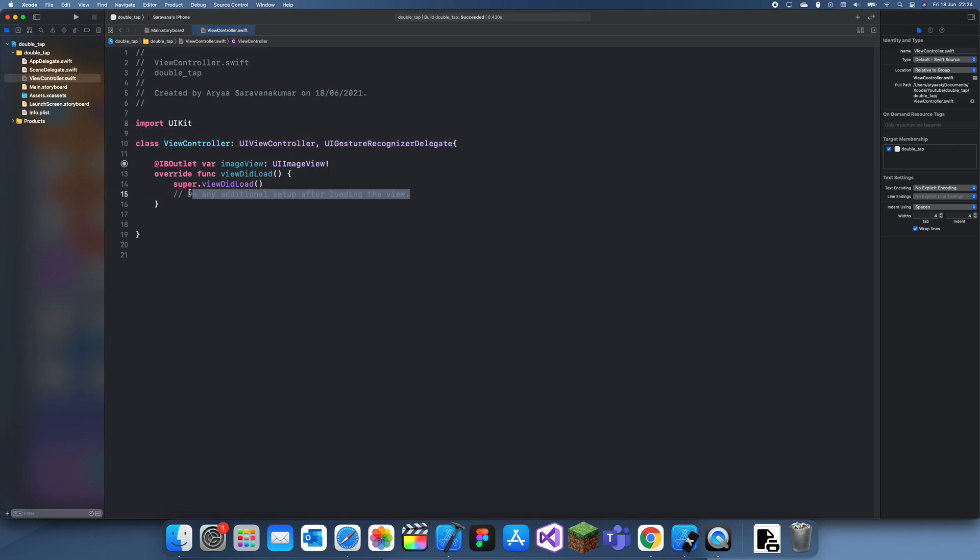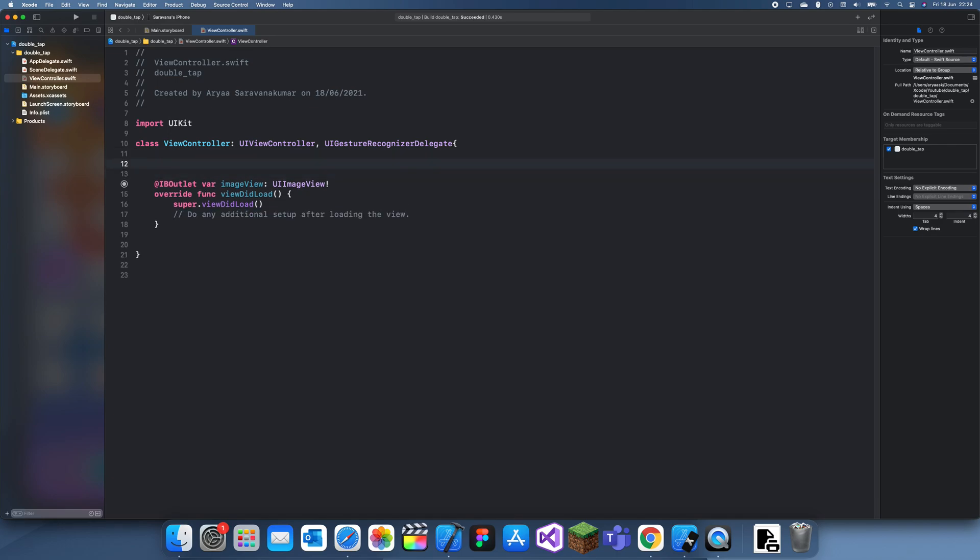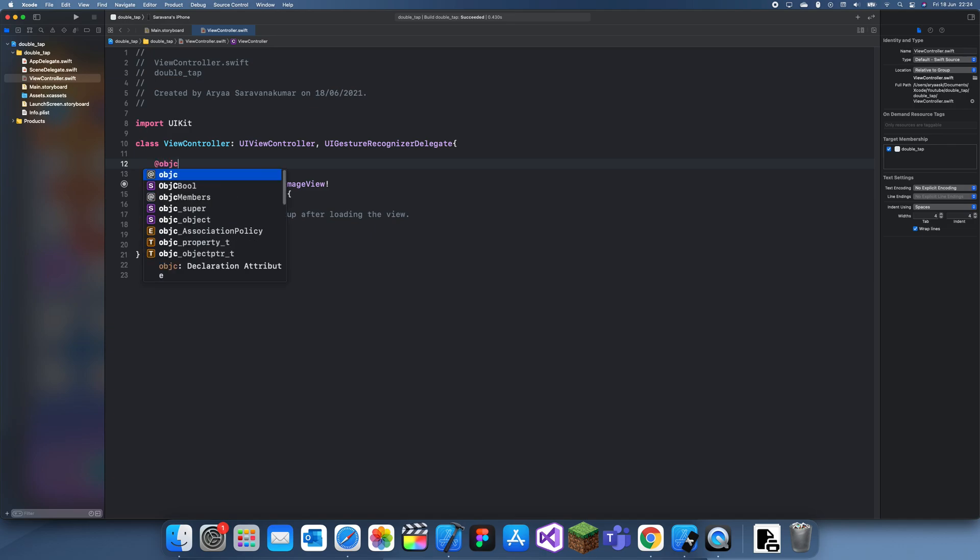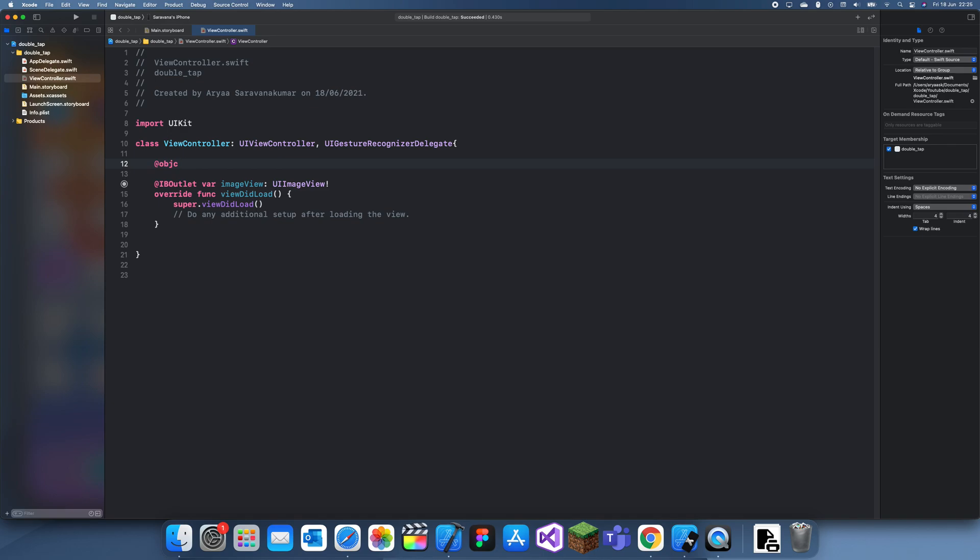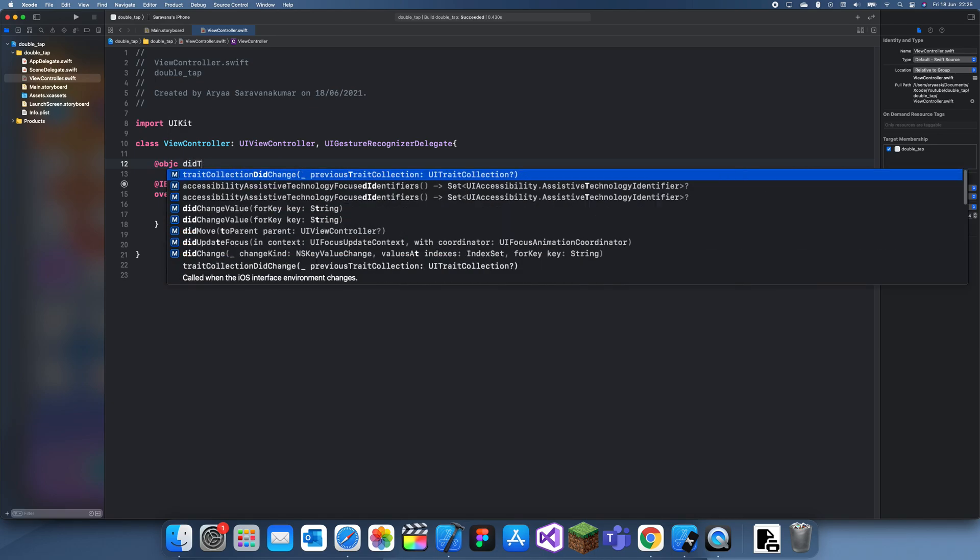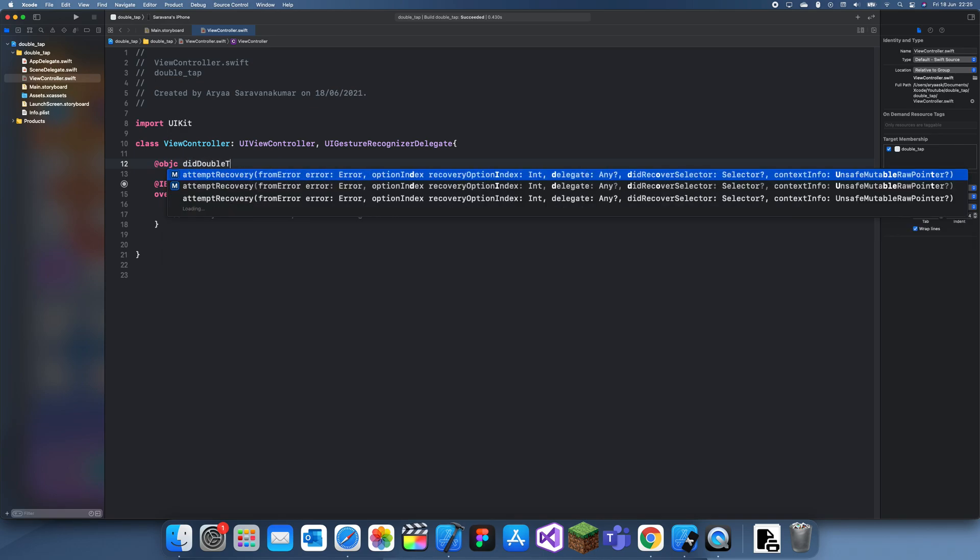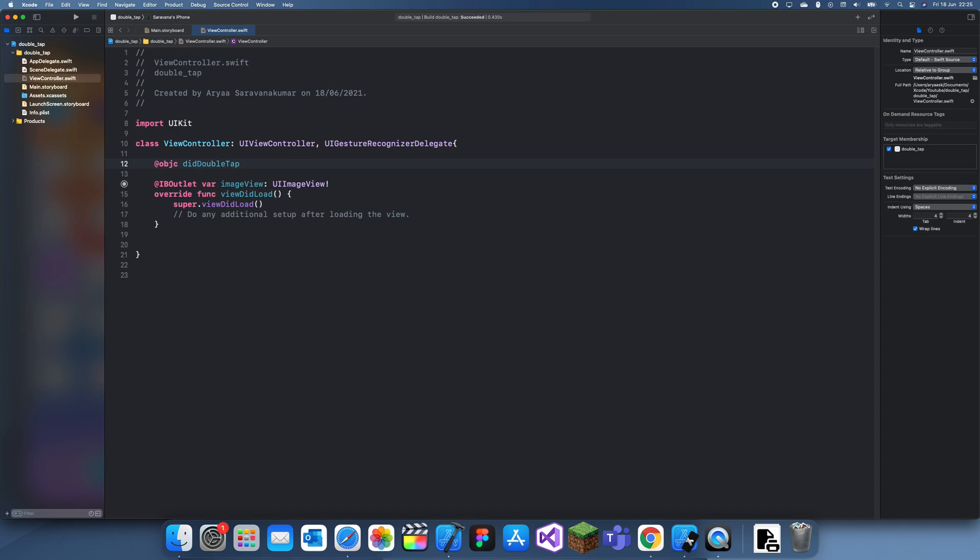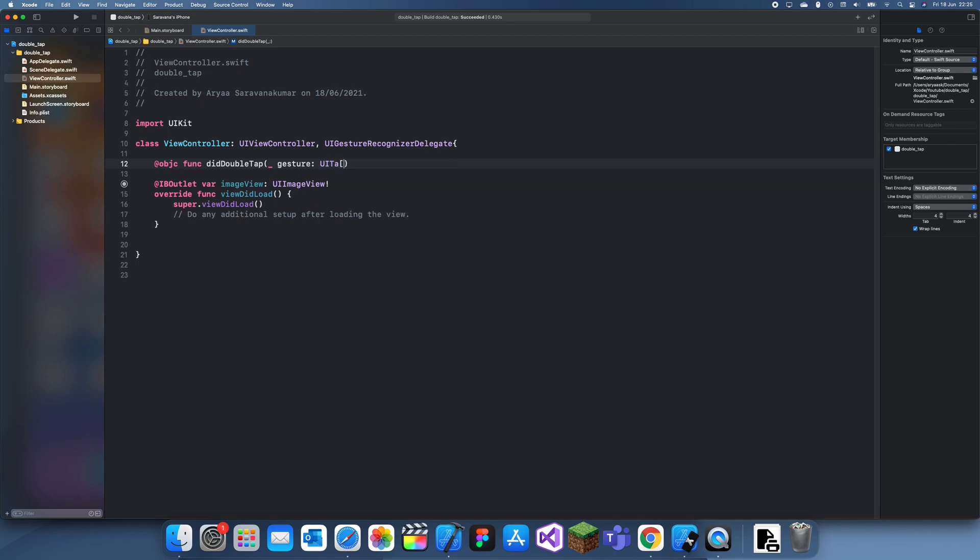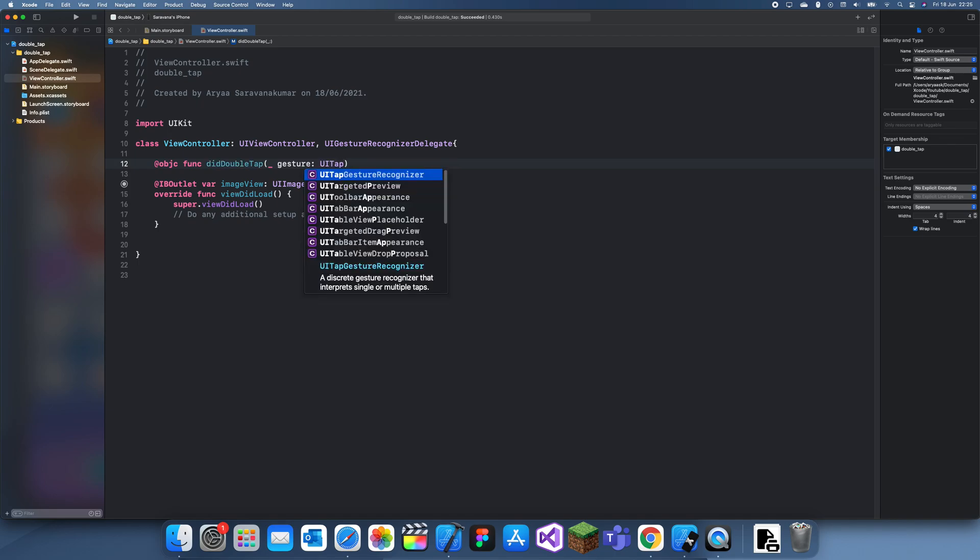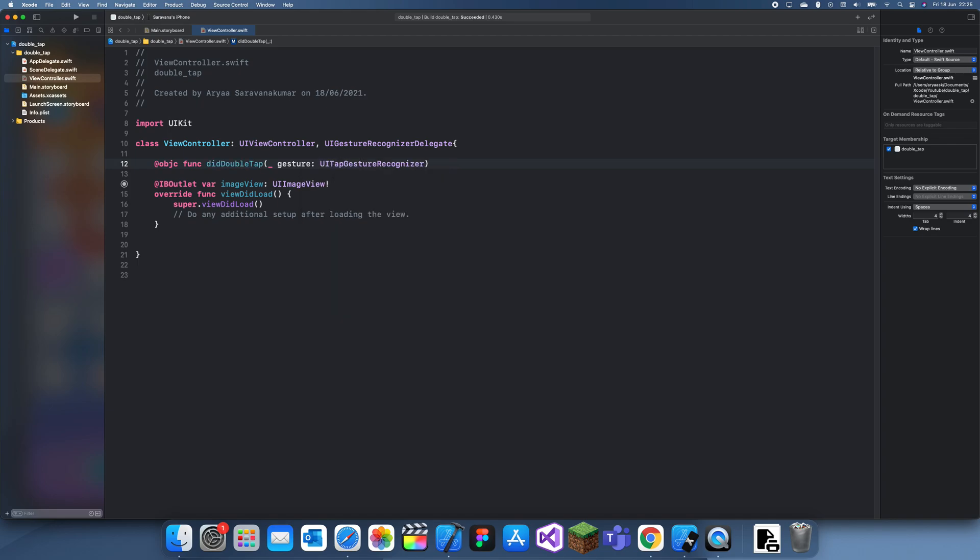Then you also have to create a function which will receive the tap. So @objc func didDoubleTap, and this needs to be an objective-c function.